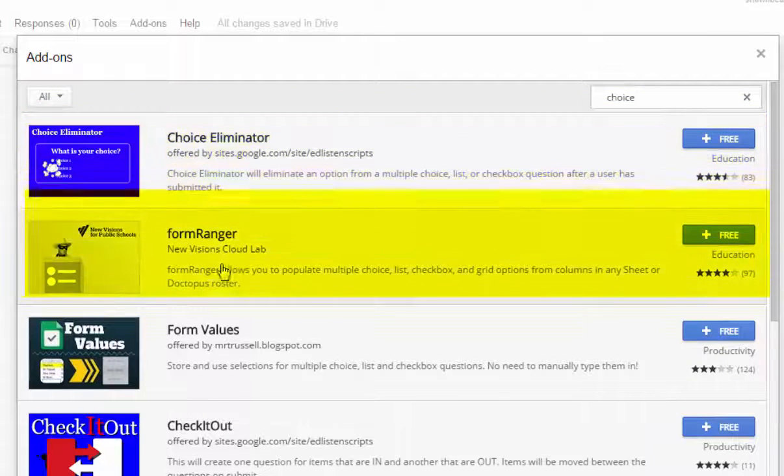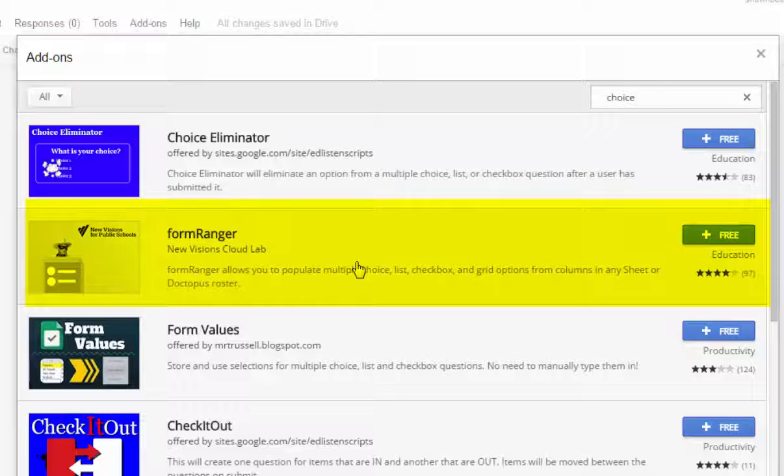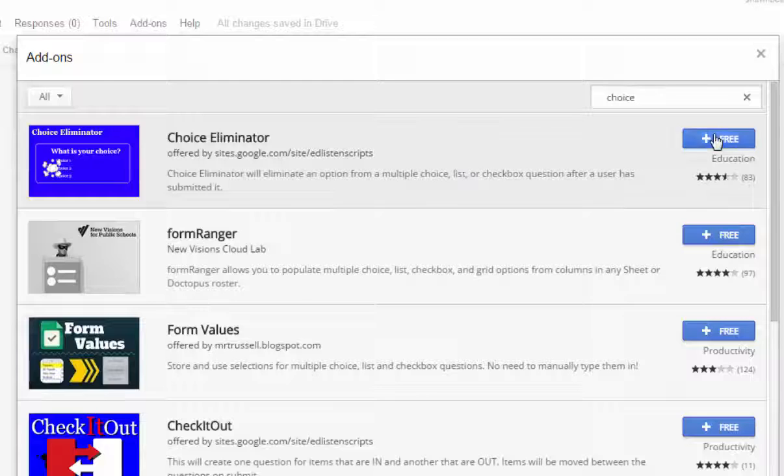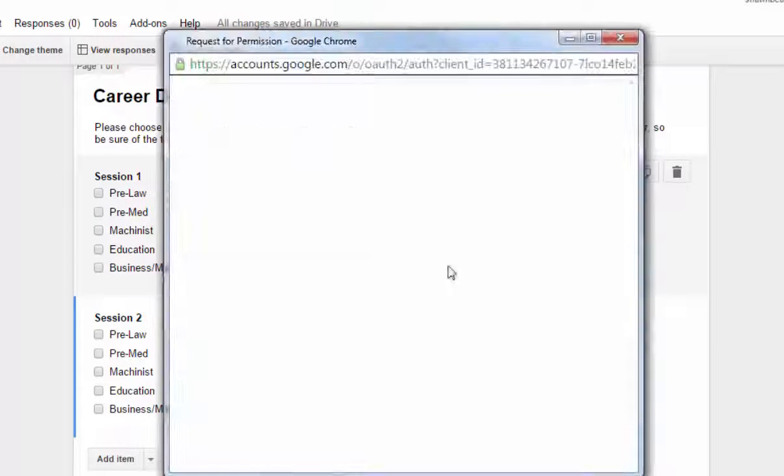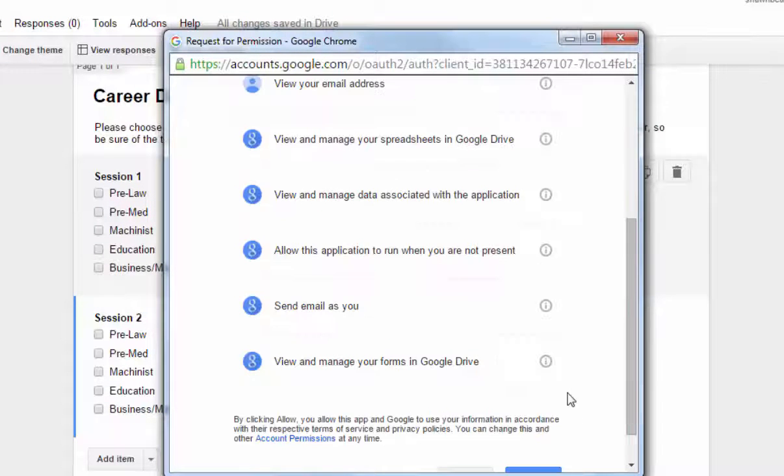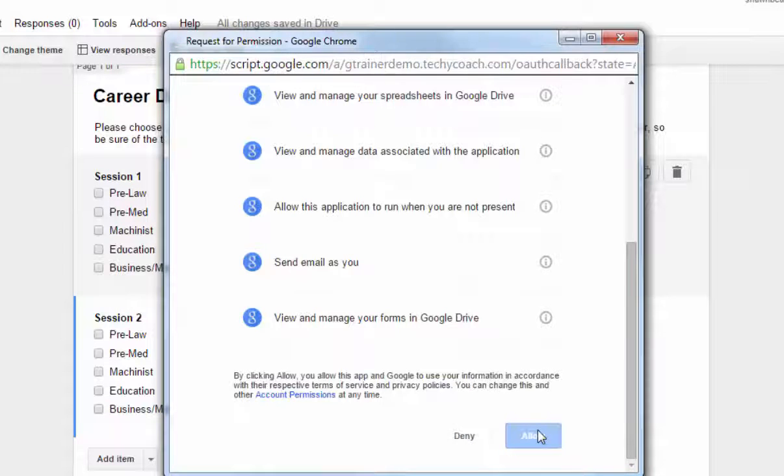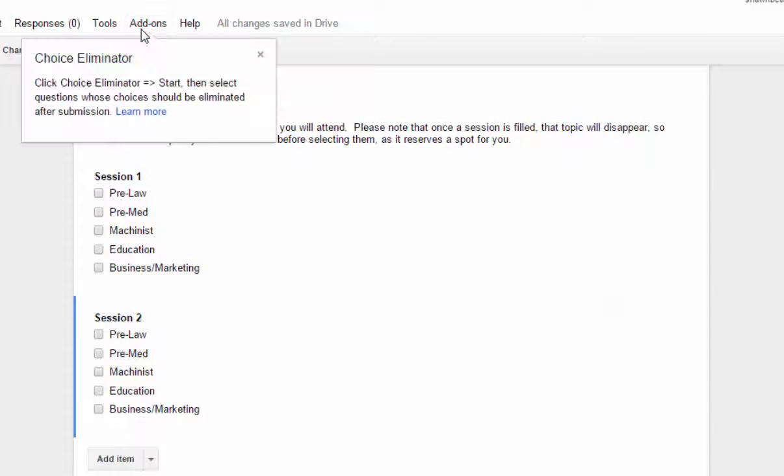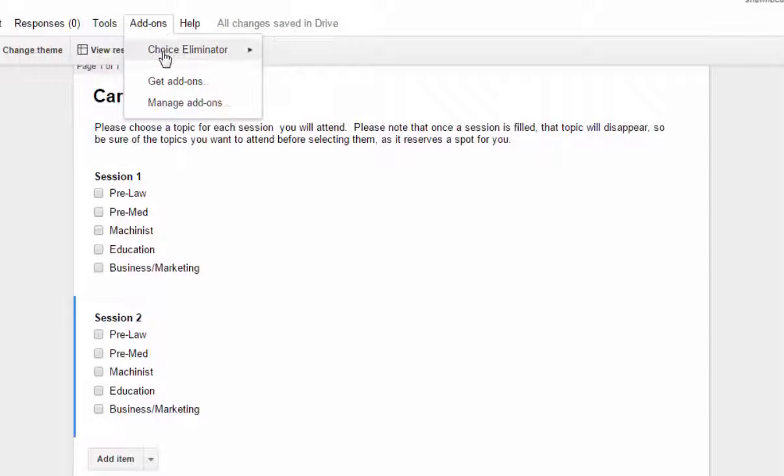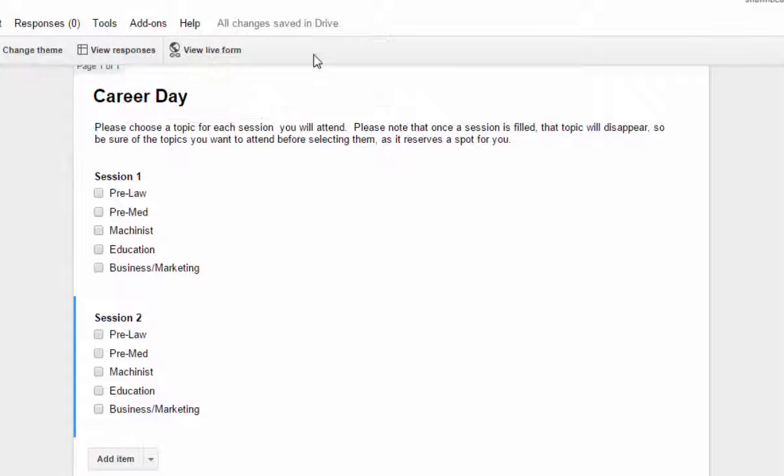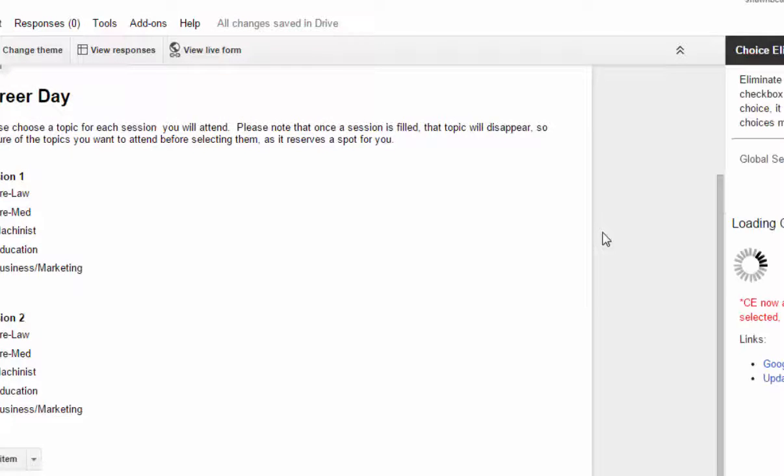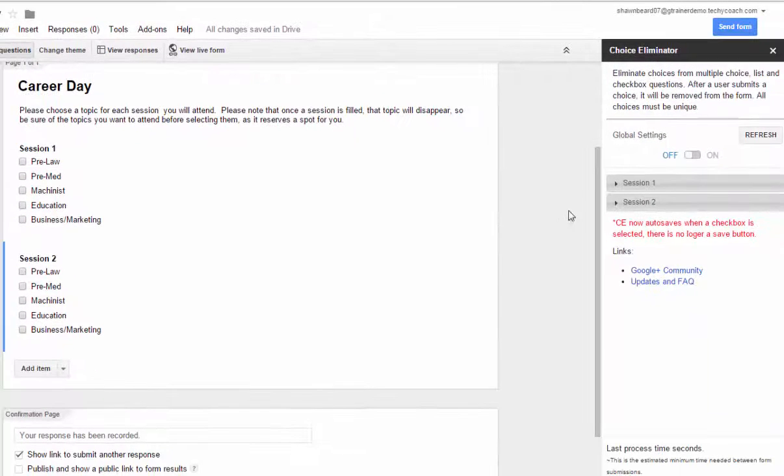And all you have to do if you want this add-on is click free, and of course it will ask for your permission. So you go ahead and scroll to the bottom and click allow, and it will add this add-on to your add-ons menu up here and it will pop up once it's loaded. So I'm going to click add-ons, go to Choice Eliminator, and click start. Now it turns on the eliminator menu at the right hand side.